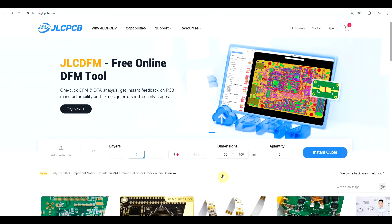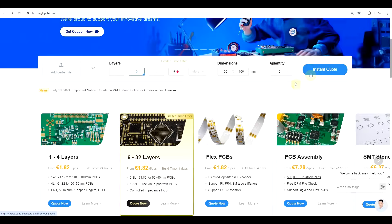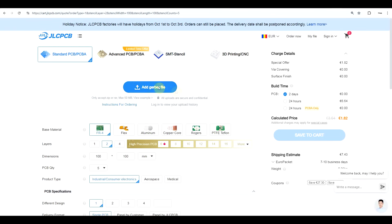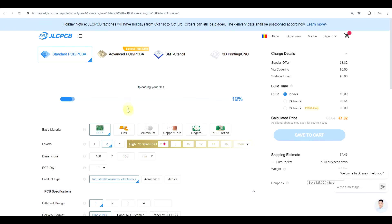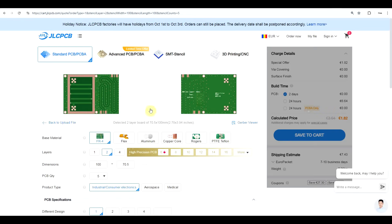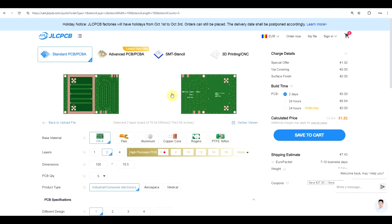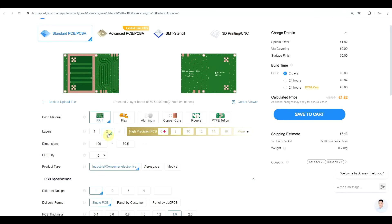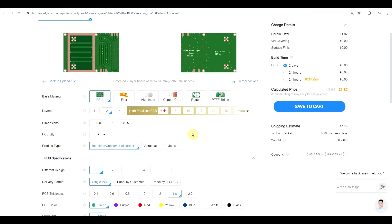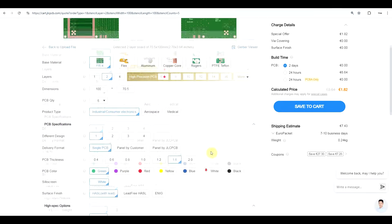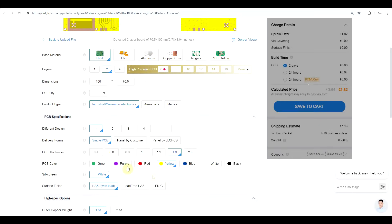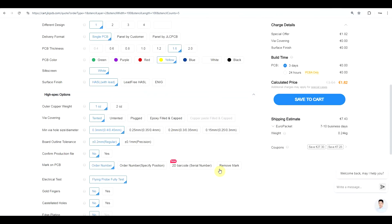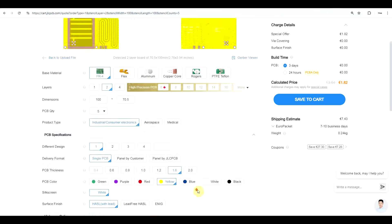After the design files were done, I hopped onto today's sponsor, JLCPCB's website, and proceeded to order the boards. You get this nice interface into which you just need to add the Gerber files as a basic ZIP file, and once loaded, you get a picture of what the boards look like — this also sets the number of layers as well as the dimensions. From here, you just need to select your exact preferences for the board, such as changing the color and any other settings you have in mind.